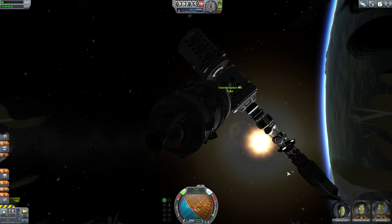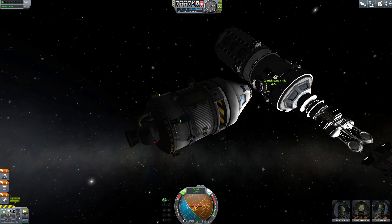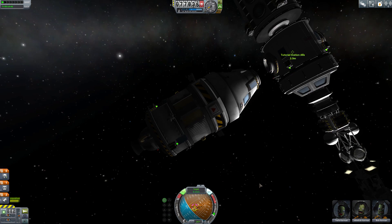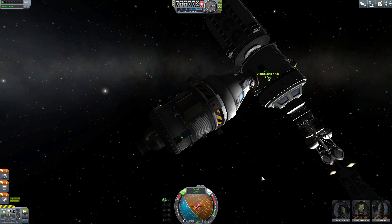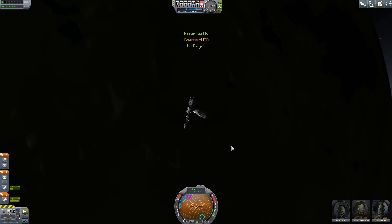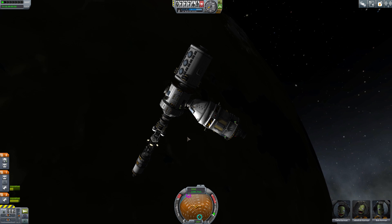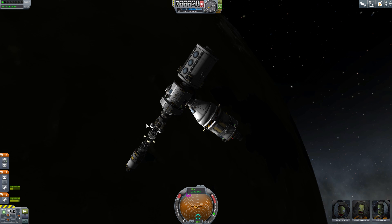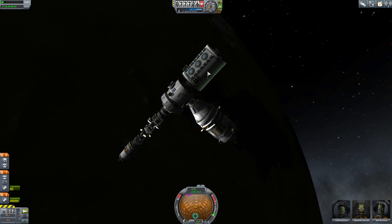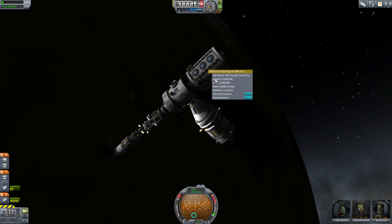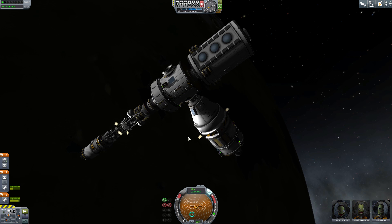As I get closer to docking, we should be all set. Now that I have docked with my space station — this is the same space station I launched in my how-to-make-a-space-station tutorial. The only difference is I've added another module to it: the science module, the Mobile Processing Lab MPL-LG2, the same thing we were looking at in the VAB.